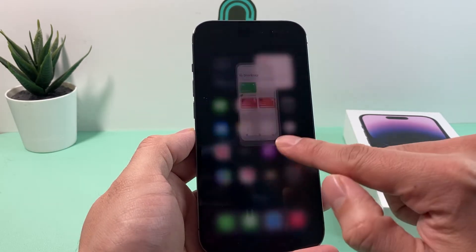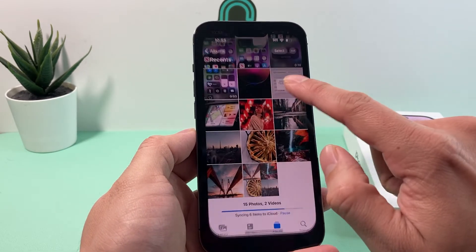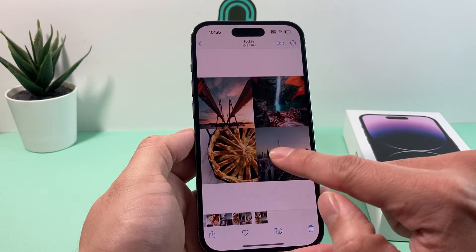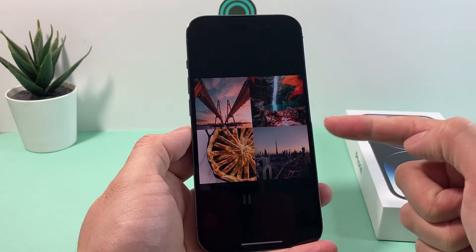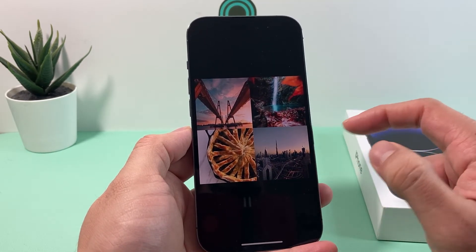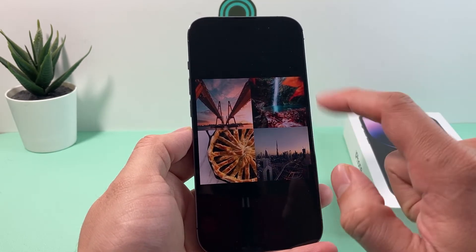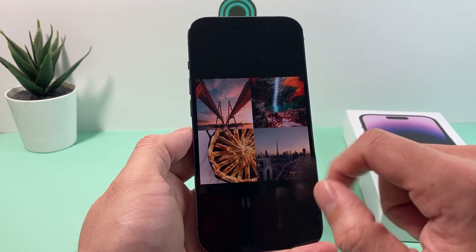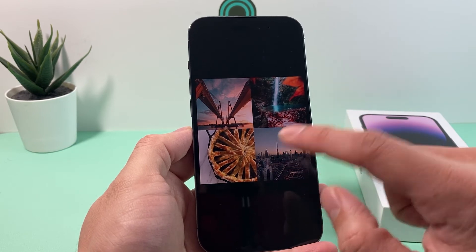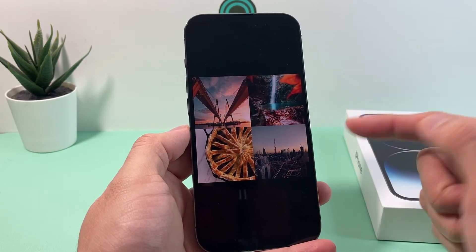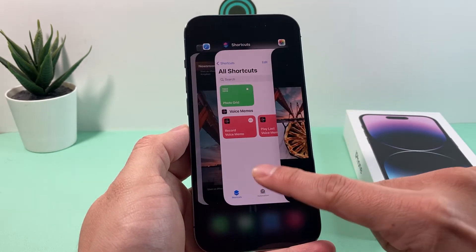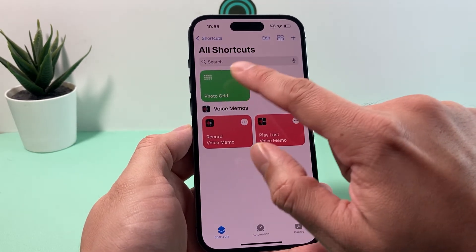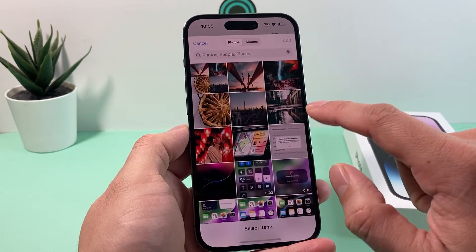And then if you go back this time, hopefully you can see that collage that we just made — that beautiful collage. As you can see, the ordering — you can select it. It's not too much, but you can still work with it and make collages.